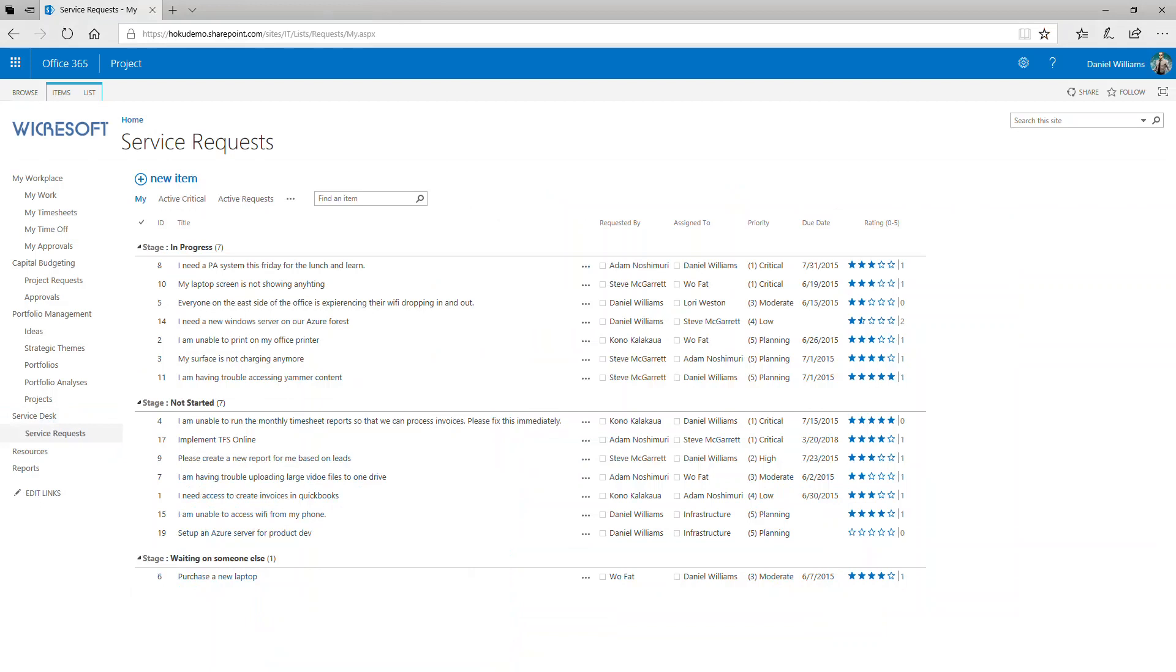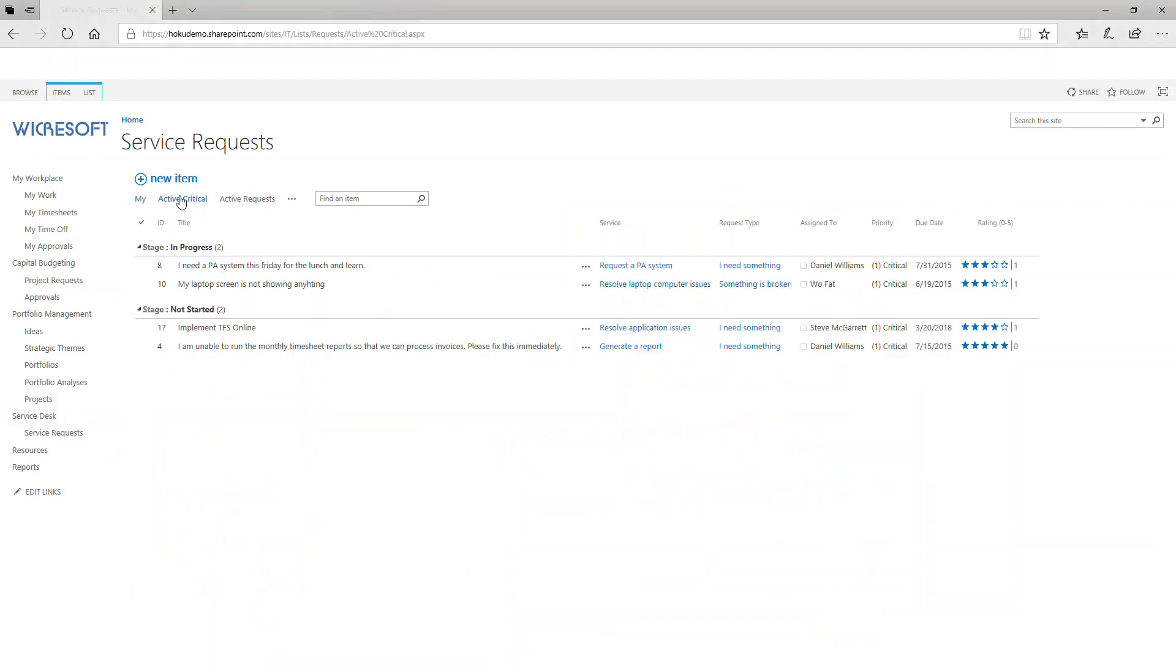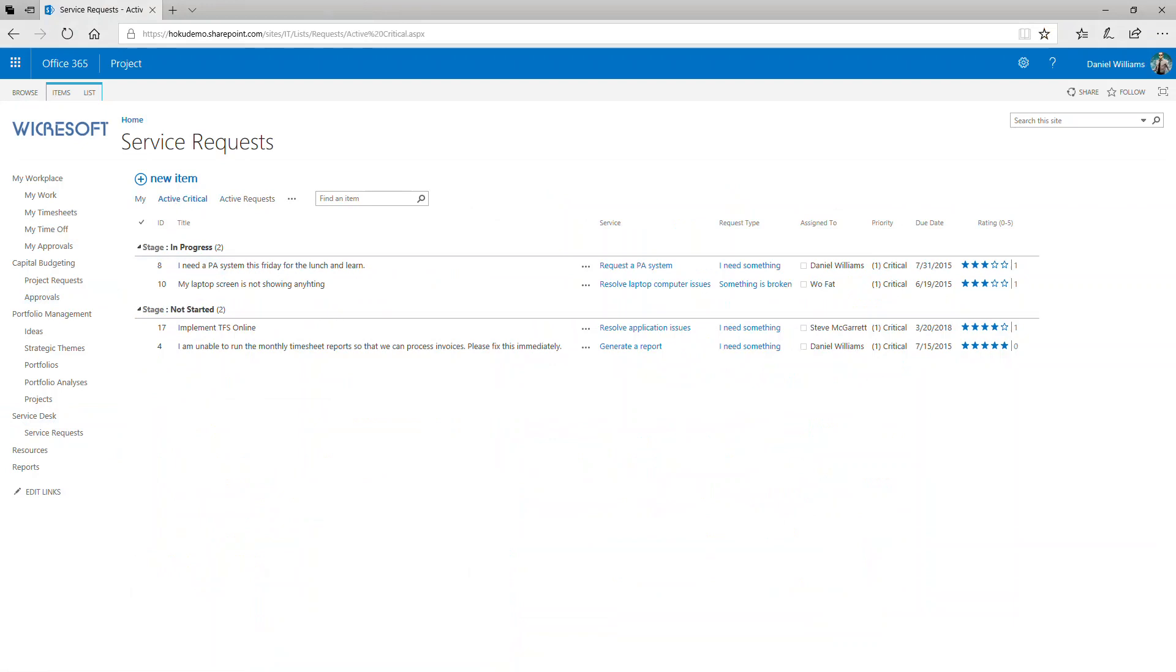Service requests are organized by stage, such as in progress, not started, etc. There are different views available to filter and highlight requests, such as active critical. Here we see that there are two in progress and two not started critical requests.